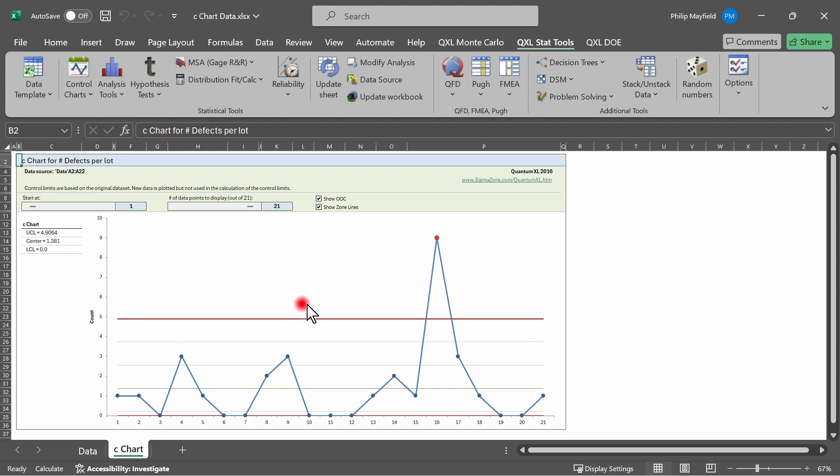Additionally, all the points that are out of control will be colored red. So, for example, this point is colored red. It is clearly above the upper control limit, and therefore it is out of control.